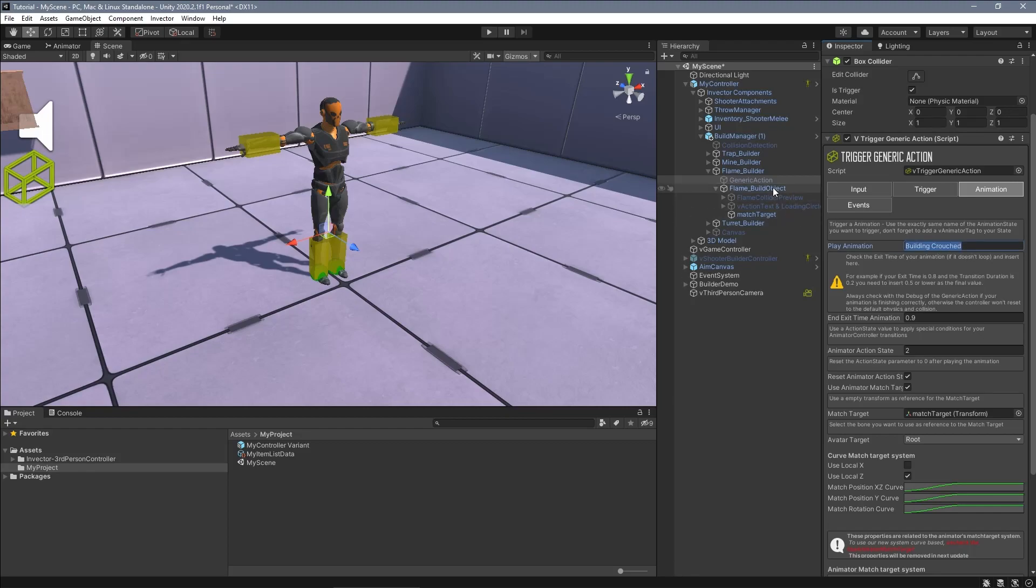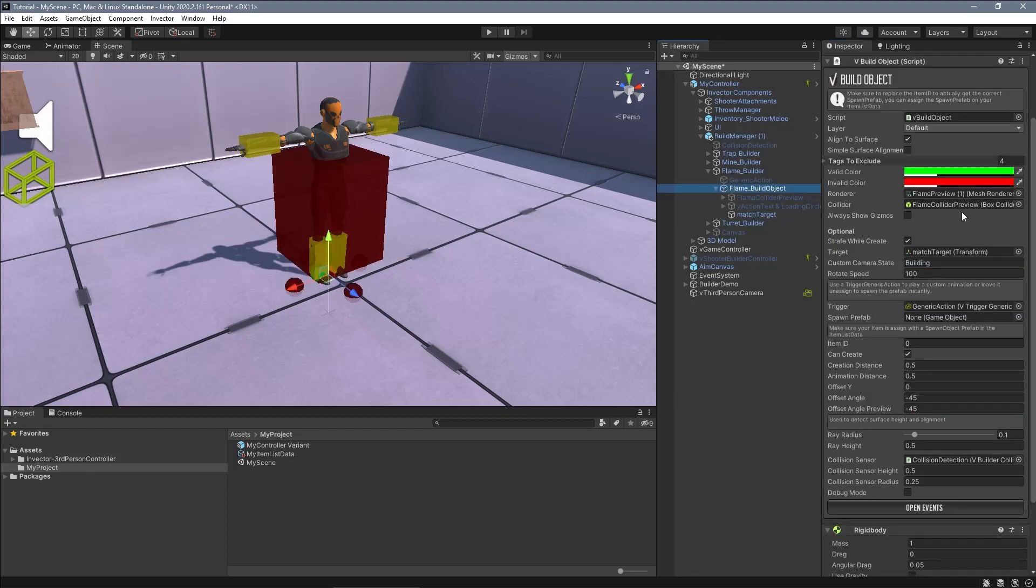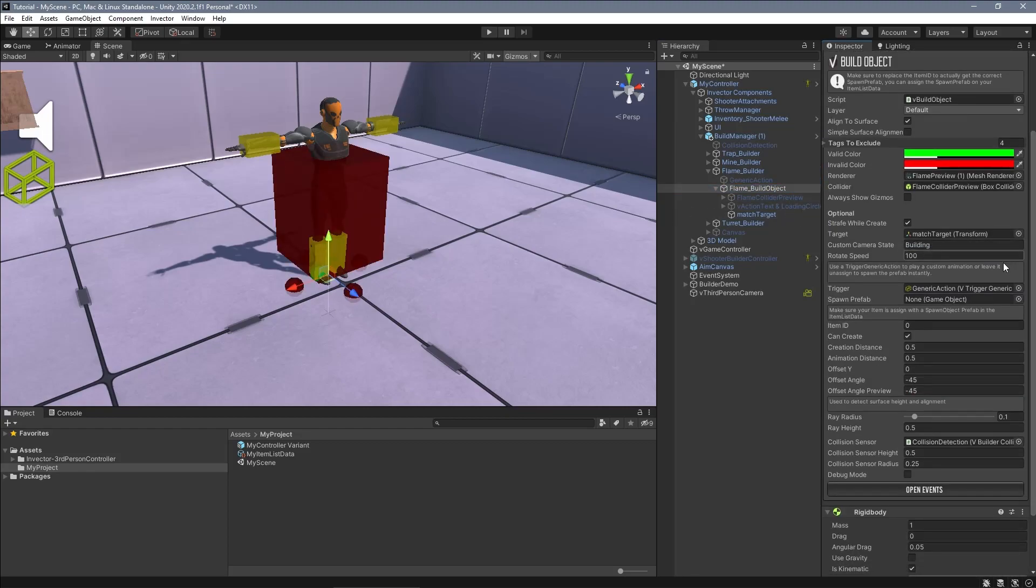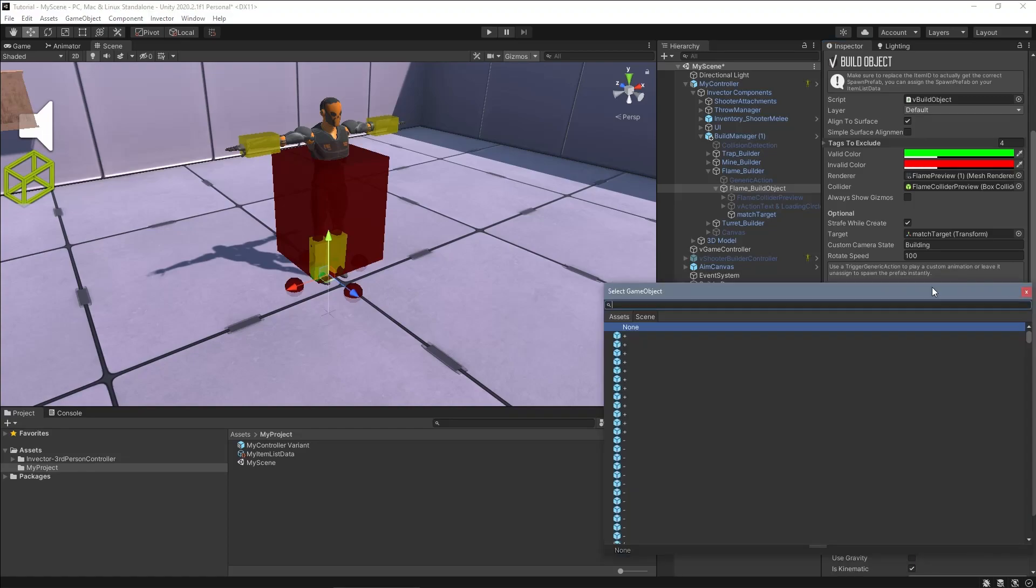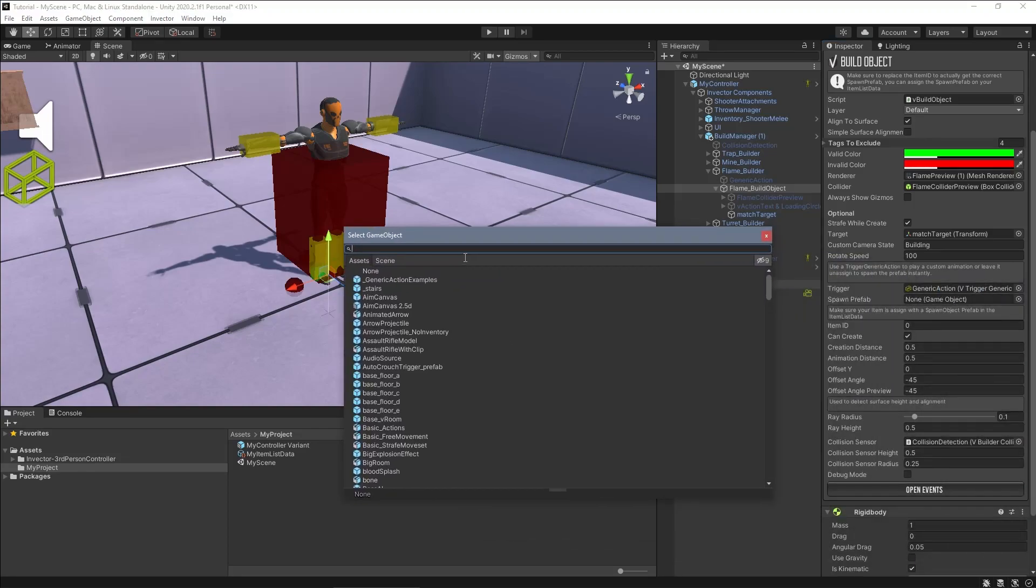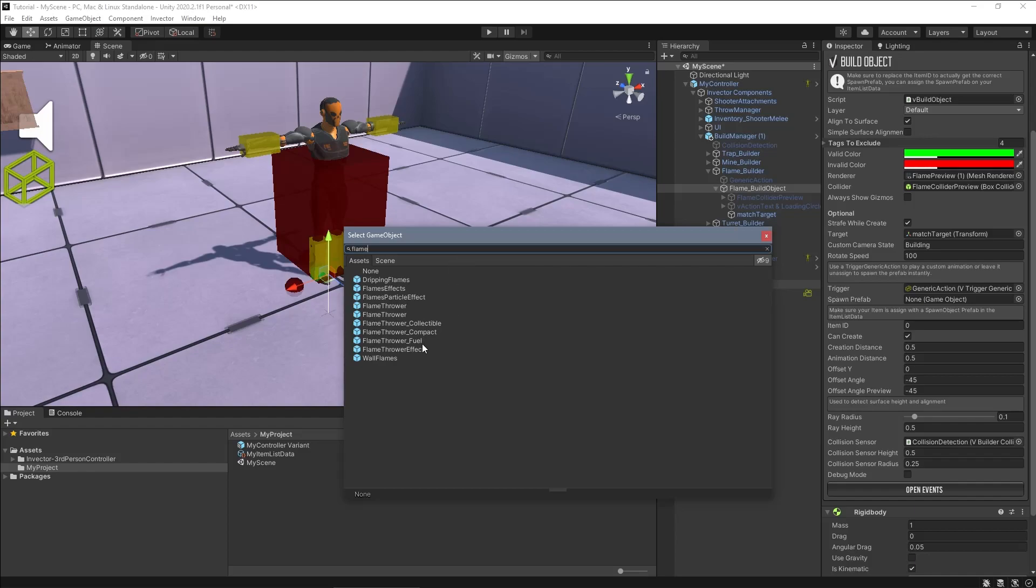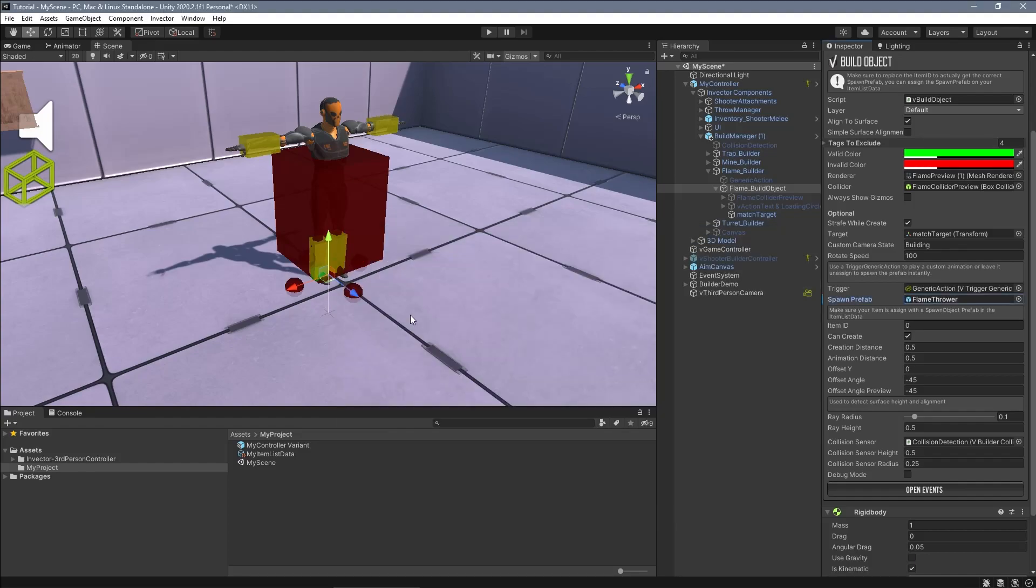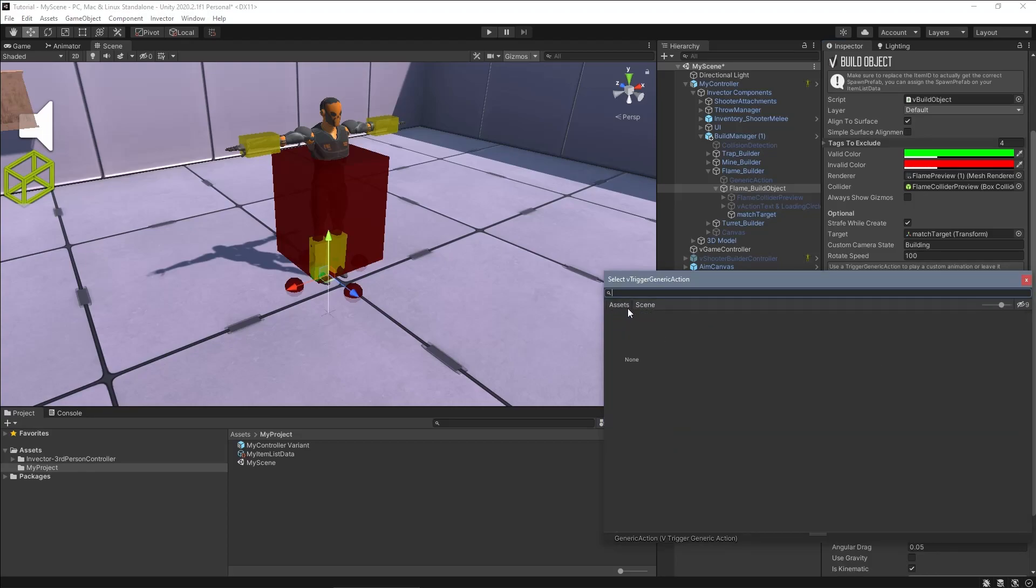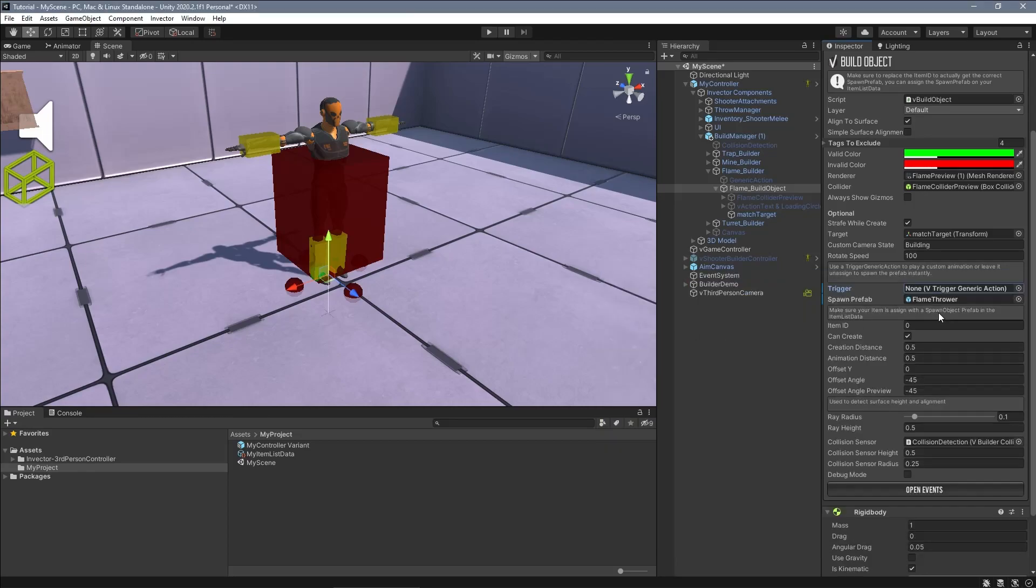Now if you want to simply press the input and spawn the object directly and immediately, just assign the builder object prefab to the spawn prefab field and remove the generic action from the inspector.